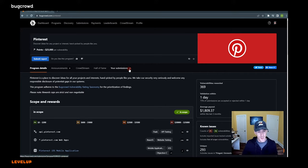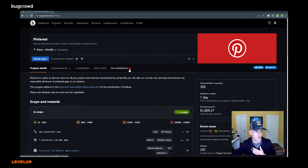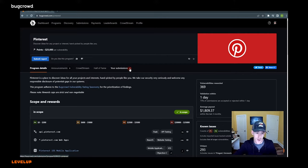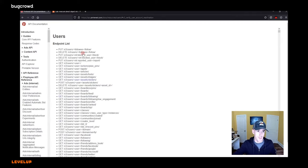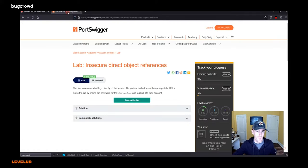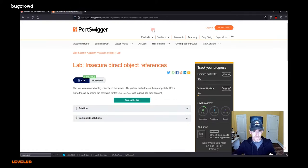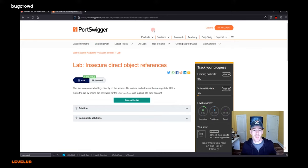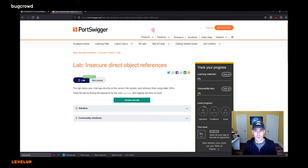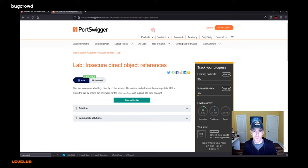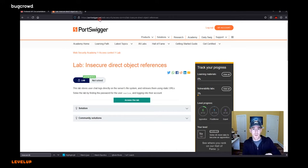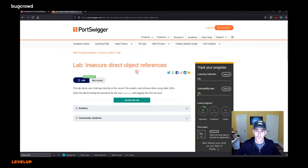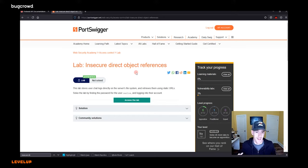But before we get into that, before we get into looking at Pinterest, I want to go through an actual example in a lab environment. So what I've got pulled up right here is, well, apparently the Pinterest documentation, but apart from that, we're going to go back to that. Port Swigger Web Security Academy is a wonderful tool for getting to learn the basic vulnerability types and practice them in a safe working environment.